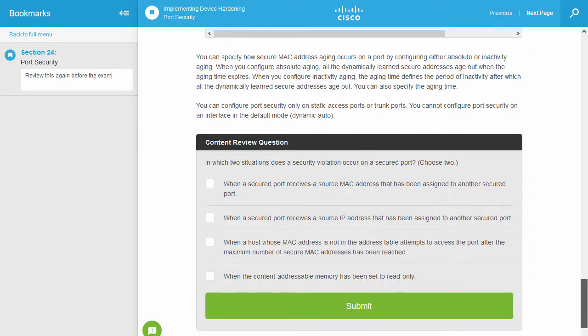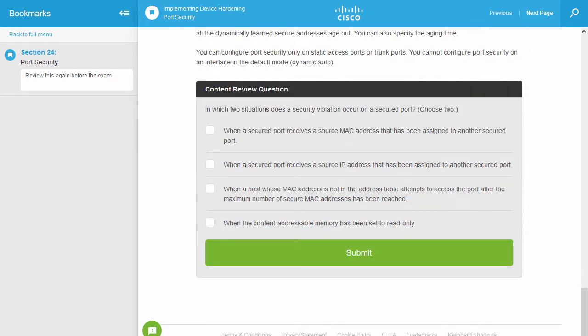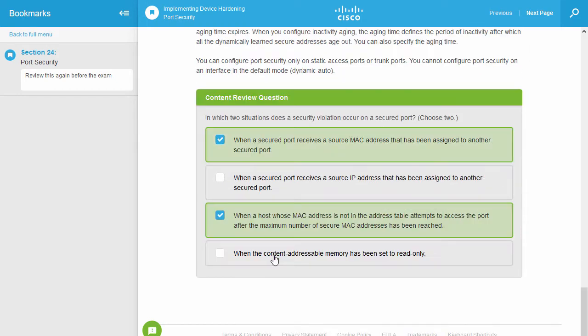Many topics contain one or more content review questions to reinforce critical concepts in that topic.